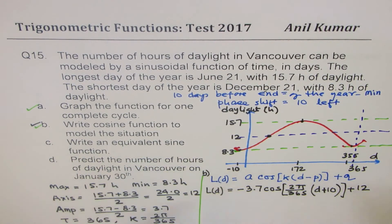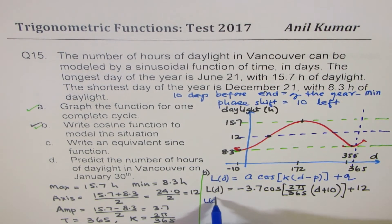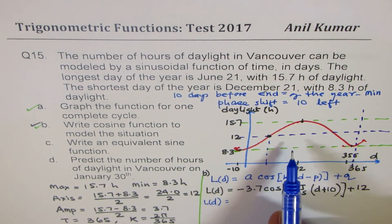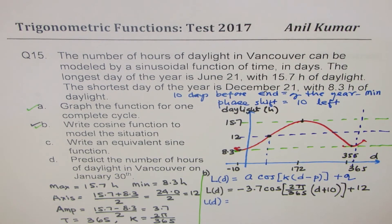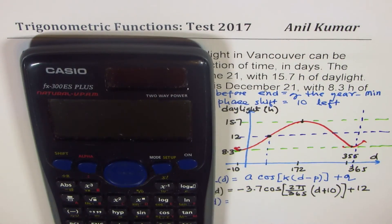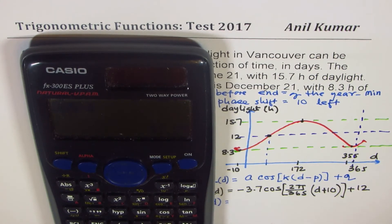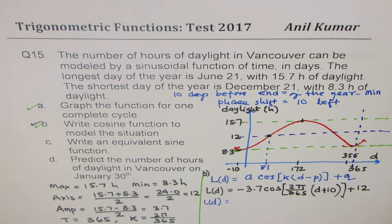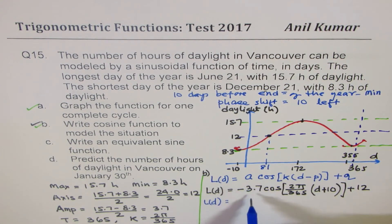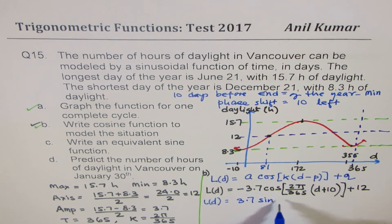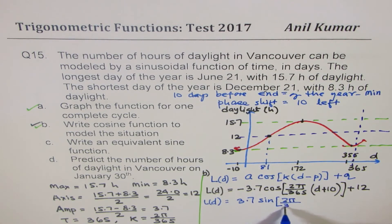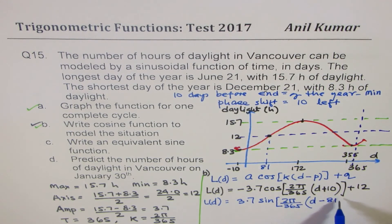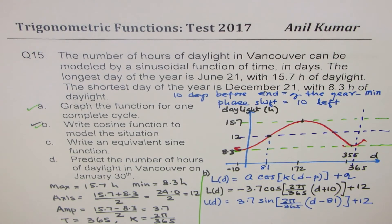Part C is to write the equivalent sine function. Sine and cosine are related by a quarter of the cycle. A quarter cycle is 365 divided by 4, which is approximately 91.25, so about 91 days. Since the cosine starts 10 days before, the sine phase shift is 91 minus 10 equals 81. So the equivalent sine function is: L(D) = 3.7·sin(2π/365 · (D − 81)) + 12.